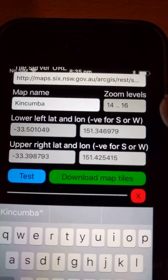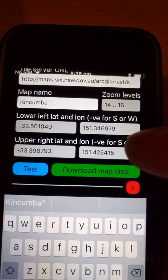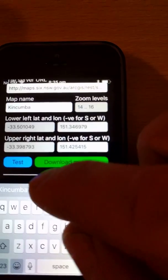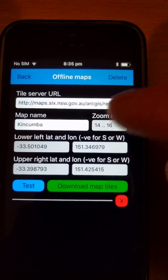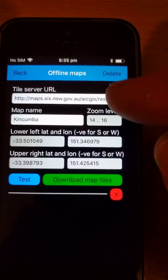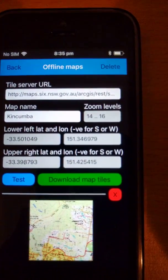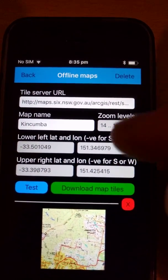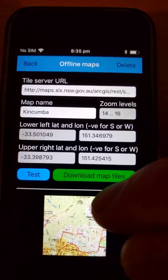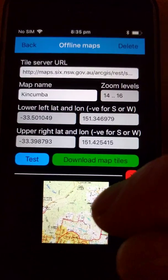You'll see that the zoom level and the longitude/latitude extents have been pre-populated from the map view that we had previously. It's always a good idea, especially when you're putting a new tile server URL in, to press the test button down the bottom. What the test button does is it goes to that tile server and requests the central tile for that area, and it downloads just that one tile.